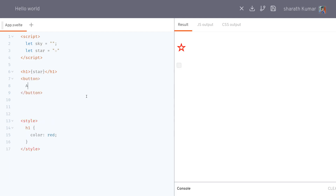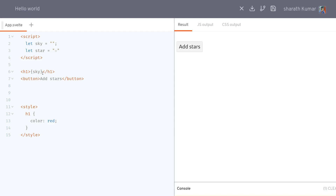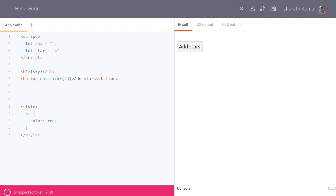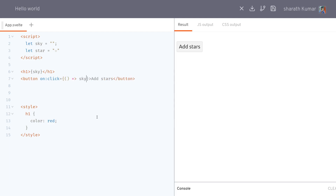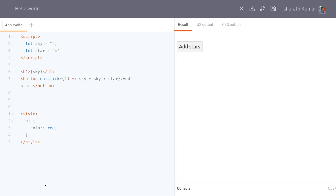I'll have a button that says 'Add Stars'. What this button should do is add more stars to the sky. I'll have sky displayed here, which is currently empty, and I'll be adding stars to it so it will fill up. I'll have a function for the onClick event — this is how you do an onClick event in Svelte. It takes a function, and then you add stars to the sky: sky equals sky plus star.